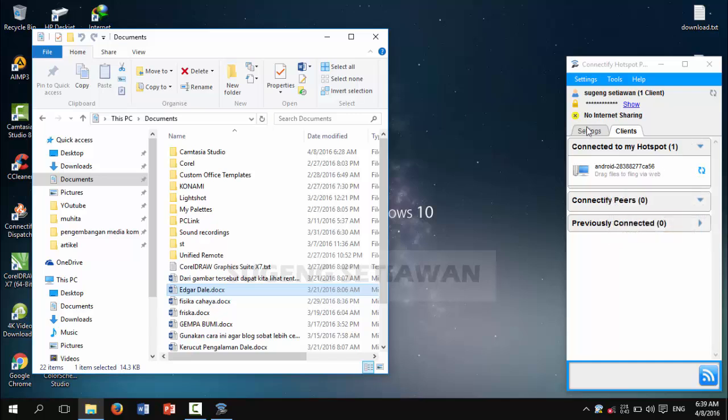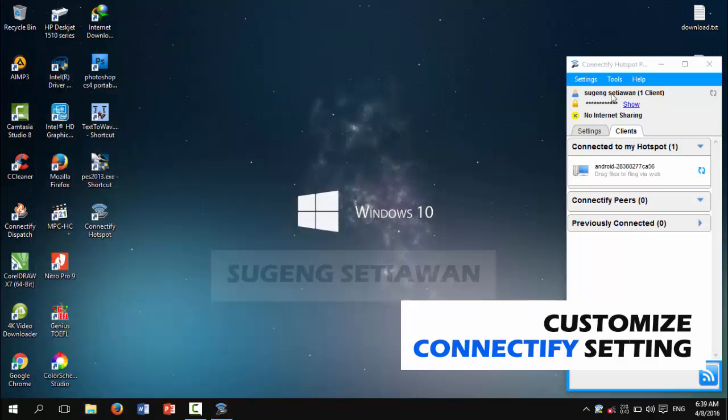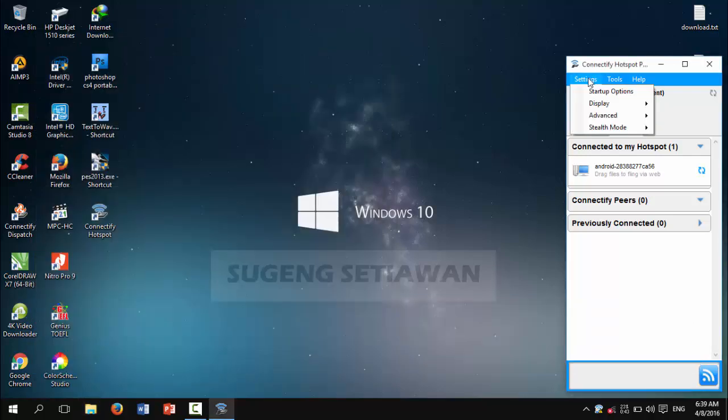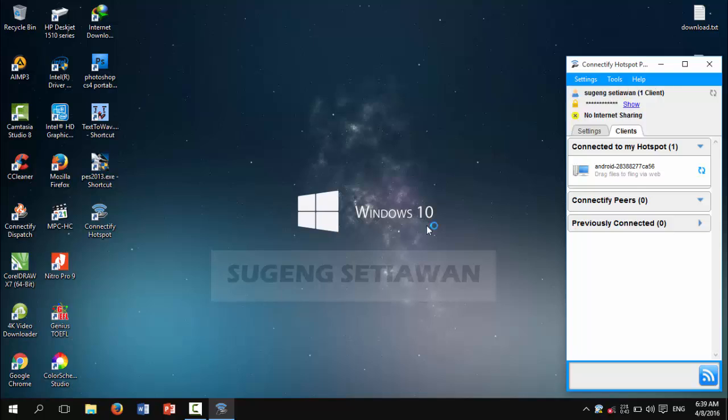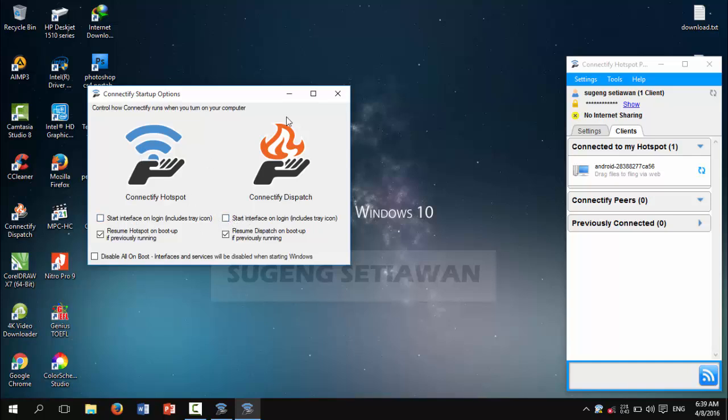Now we are going to customize the setting for the startup option. This is the startup option for the Connectify file and the dispatch. You can uncheck this for 'Start interface on loading' for Connectify Hotspot and Connectify Dispatch.